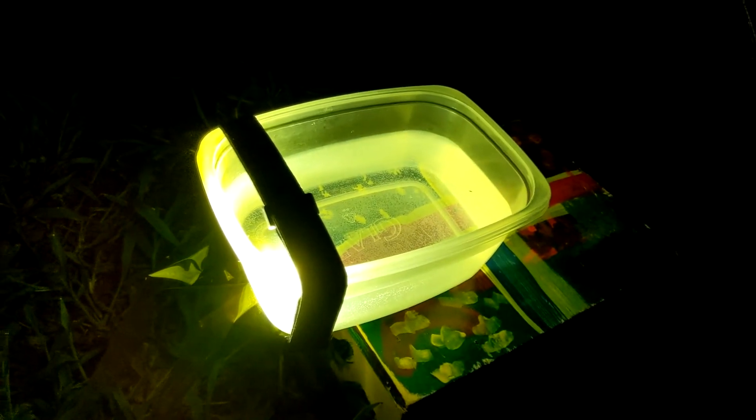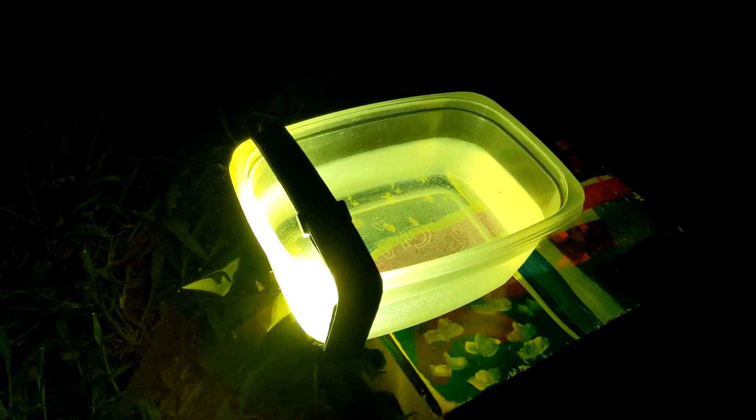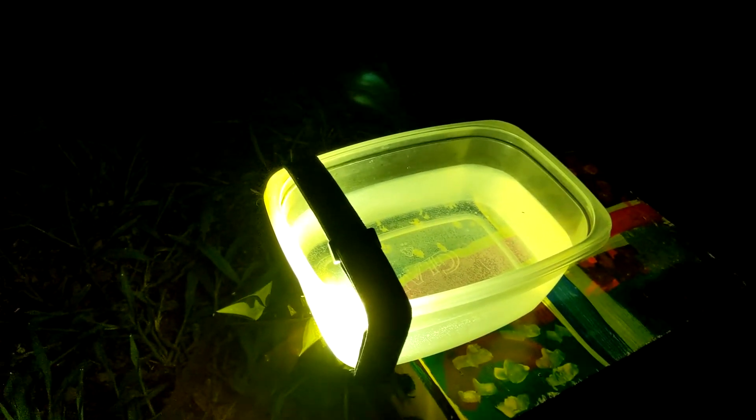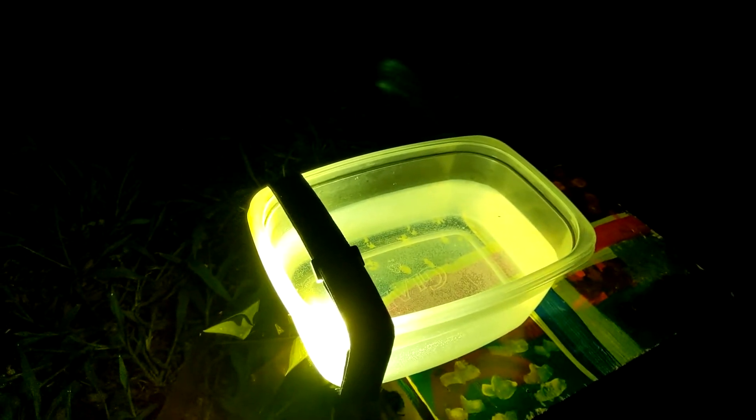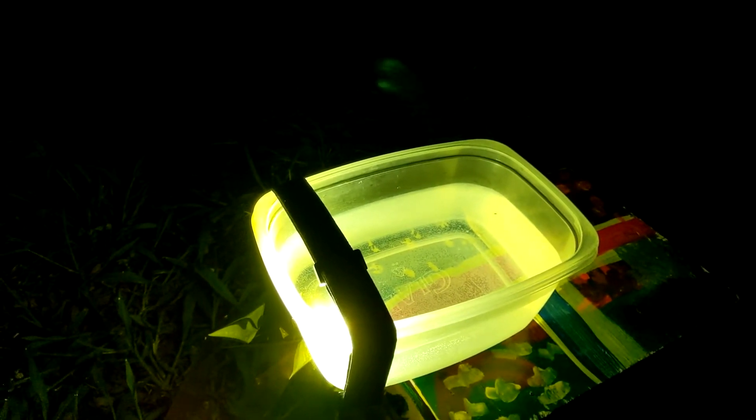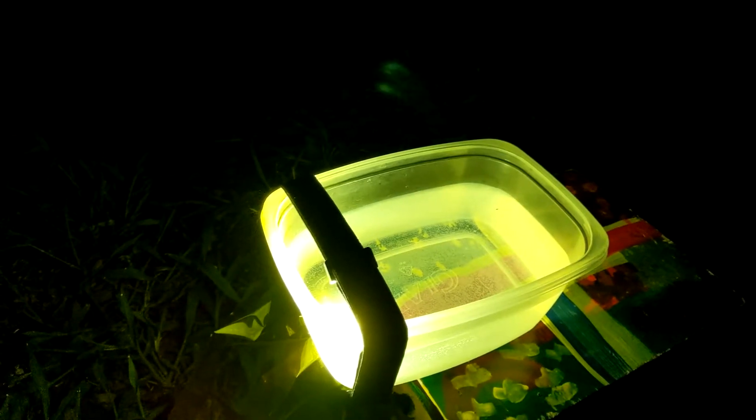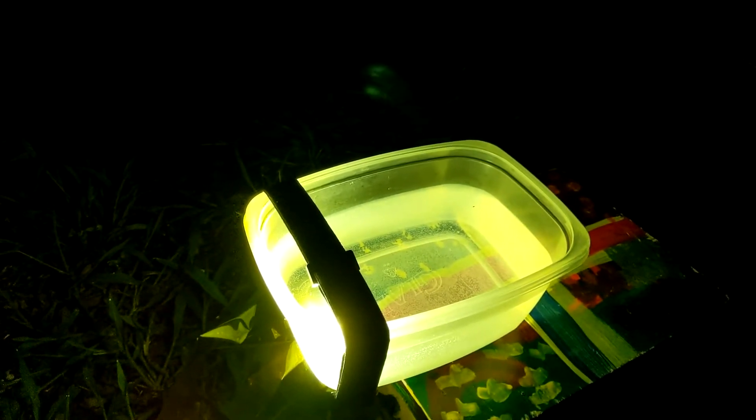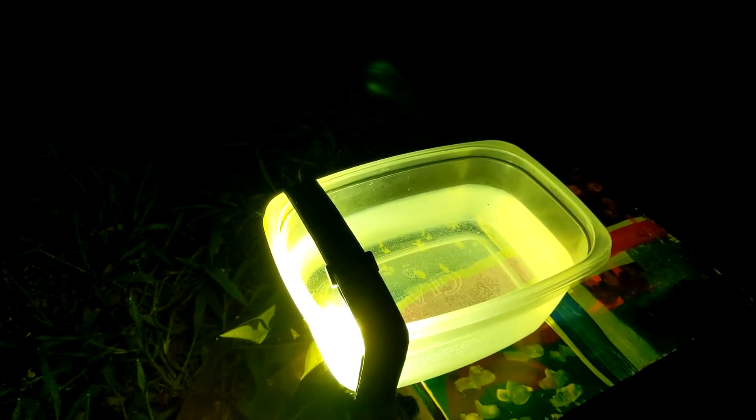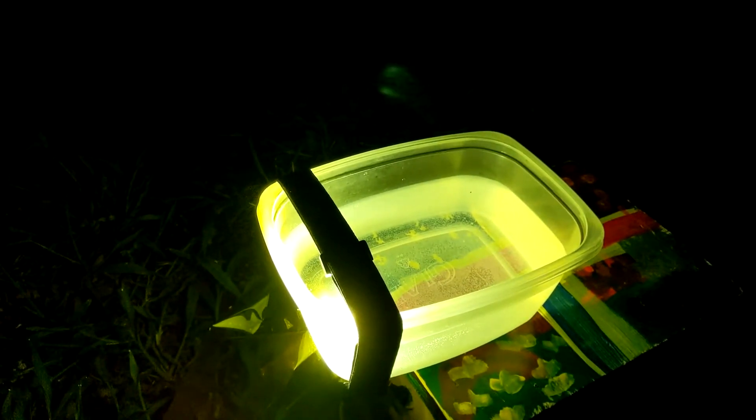All right. So this is with the yellow LED and there are some bugs floating around. There's one in the water and there's one on the underside and I do see a couple buzzing around. But not nearly as much as I saw with the original white LED.